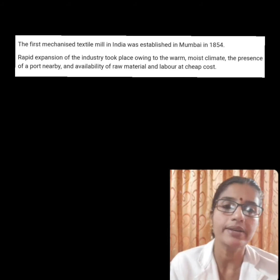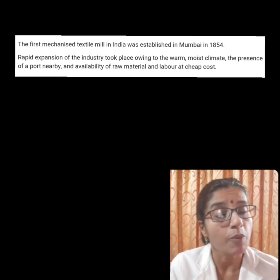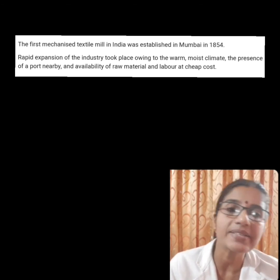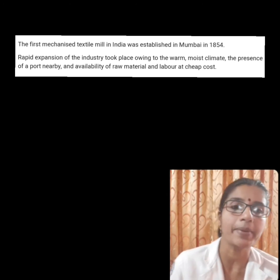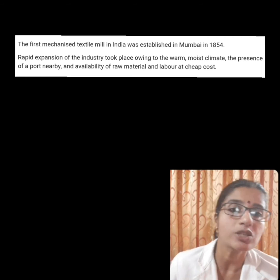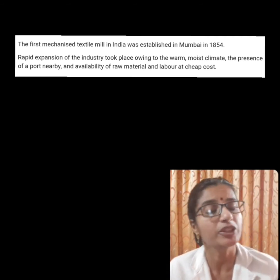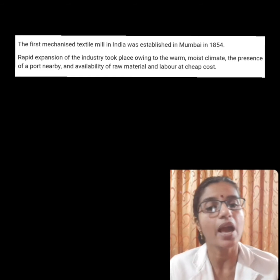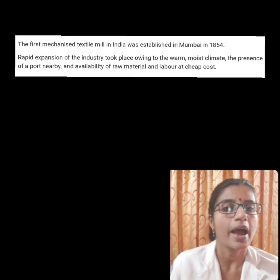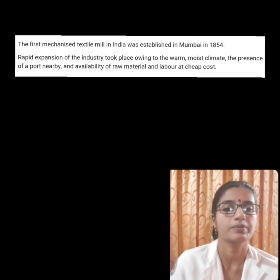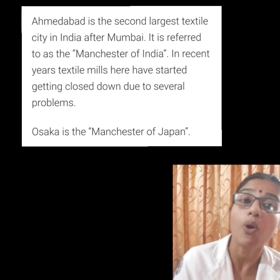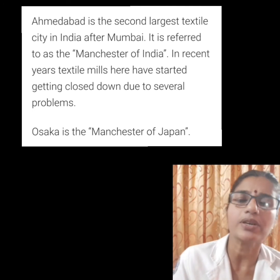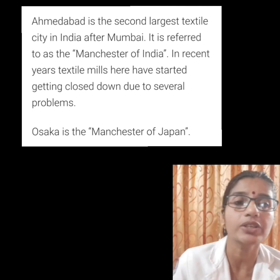Cotton textile industry expanded rapidly in Mumbai because of the presence of many favorable conditions: warm and moist climate, a port situated nearby to import machinery, easy availability of raw material, and skilled labor. Mumbai is referred to as the Manchester of India.